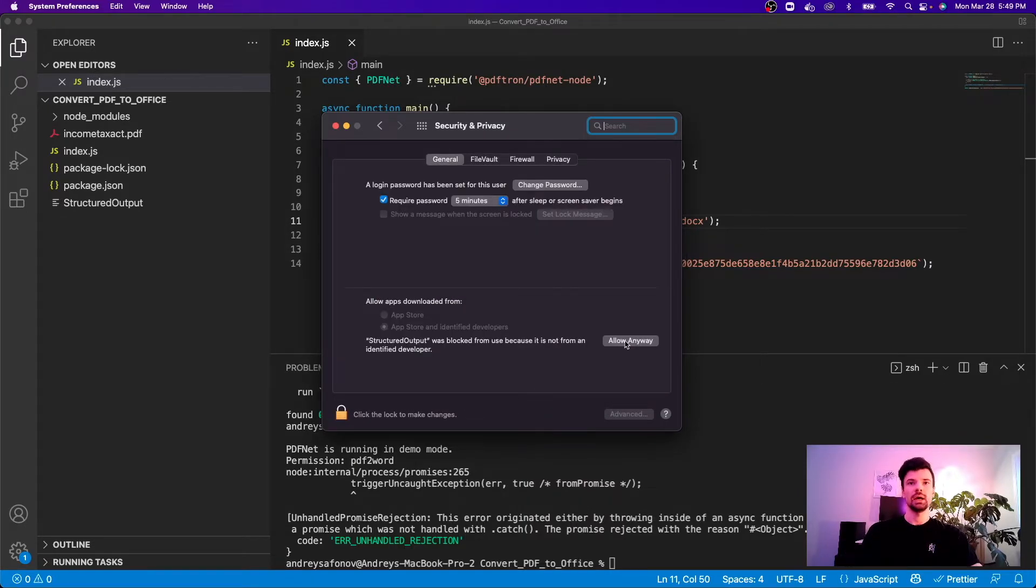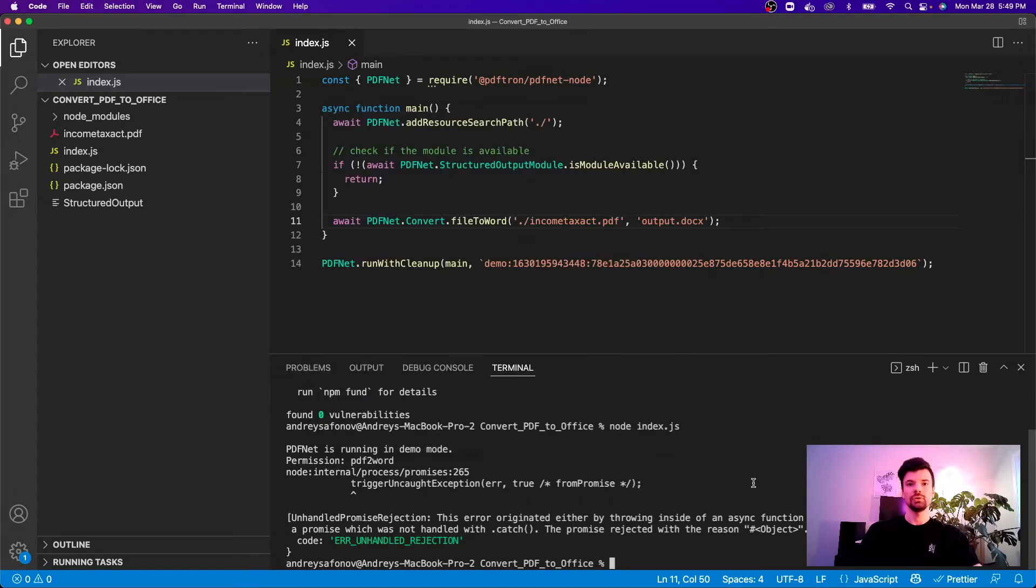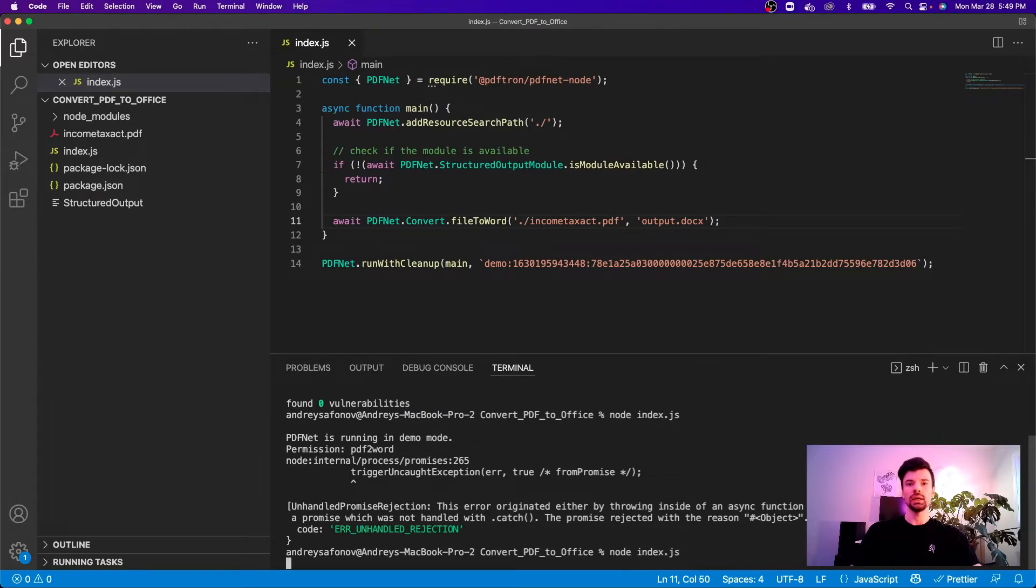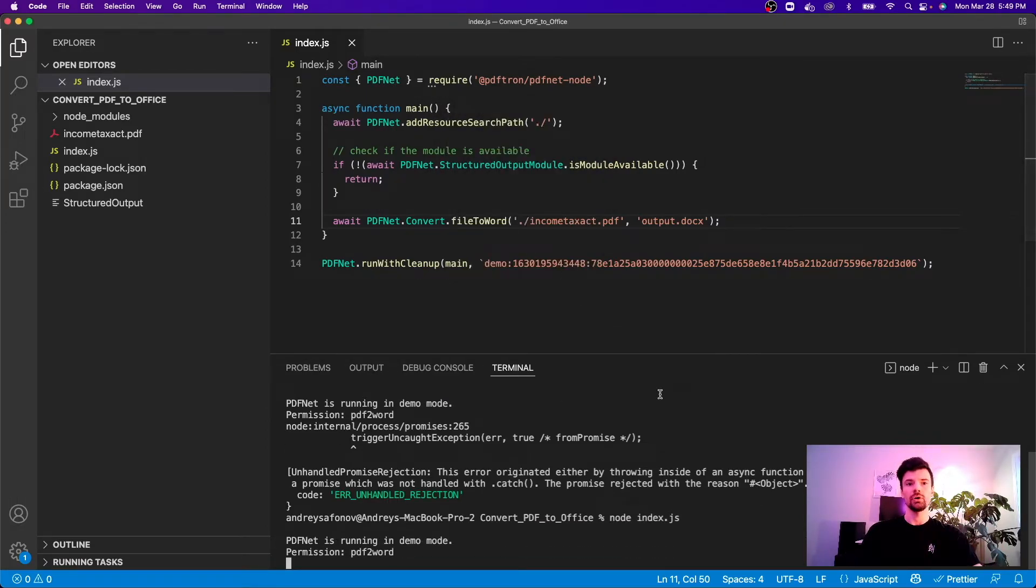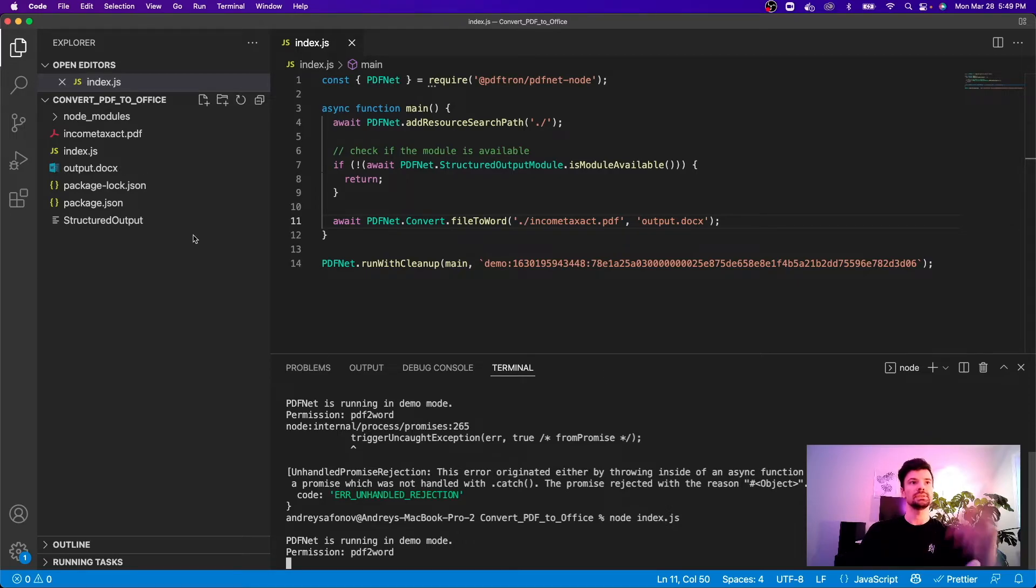Under the general tab I can go ahead and say allow anyway. Let's try running it one more time as well and now we can say that we want to go ahead and open it and it's done.